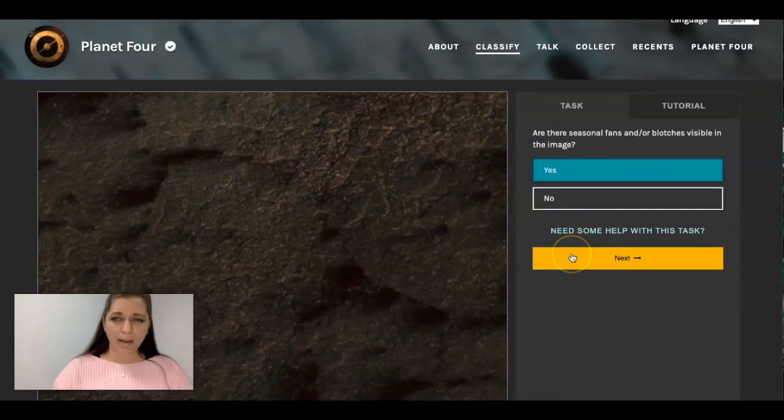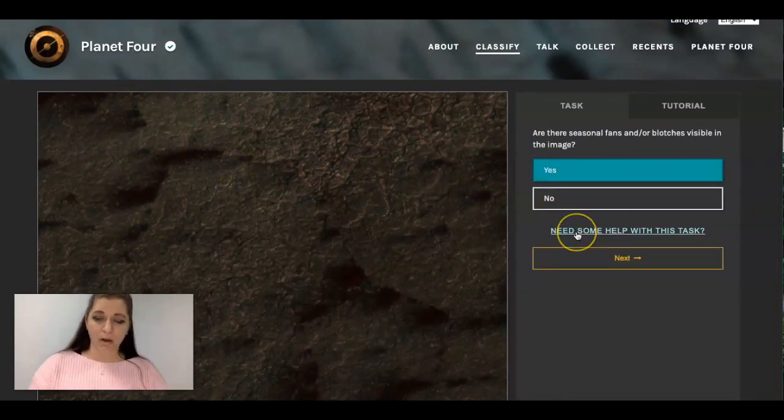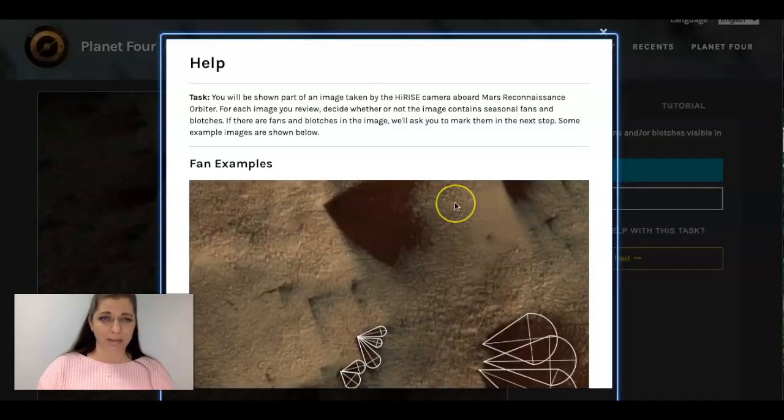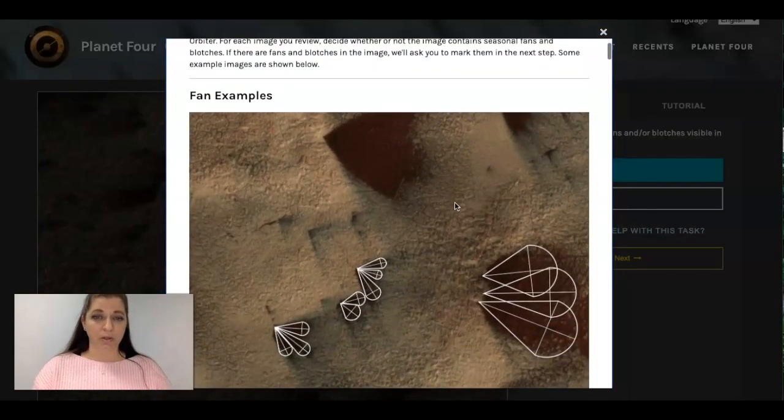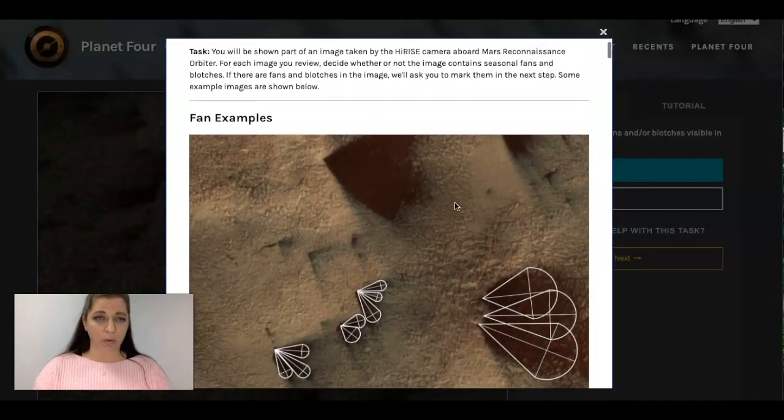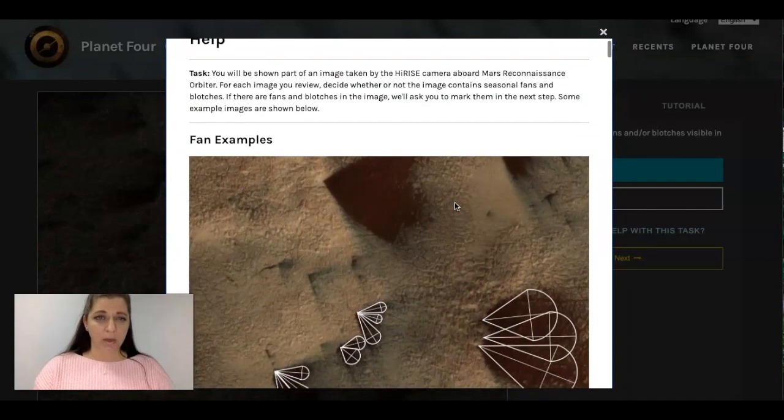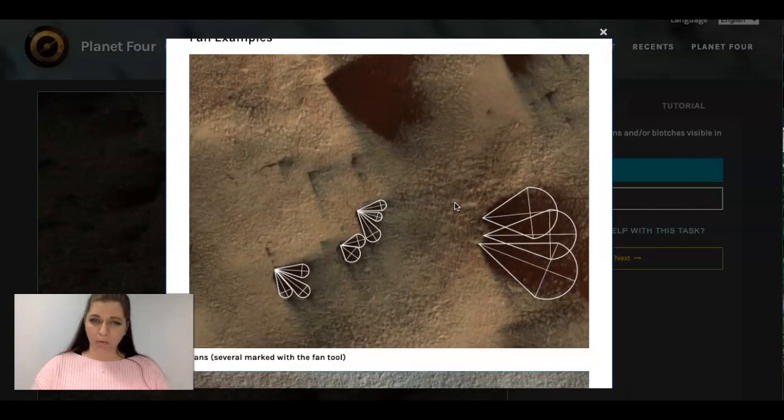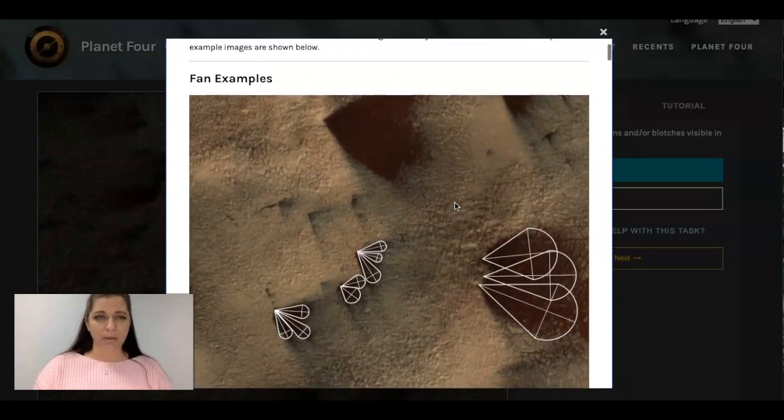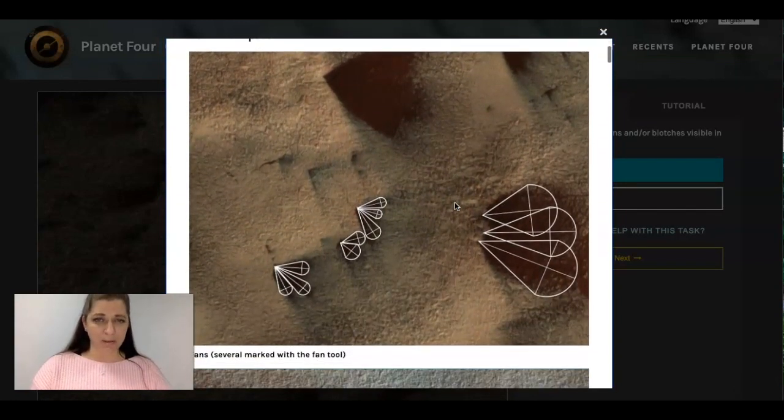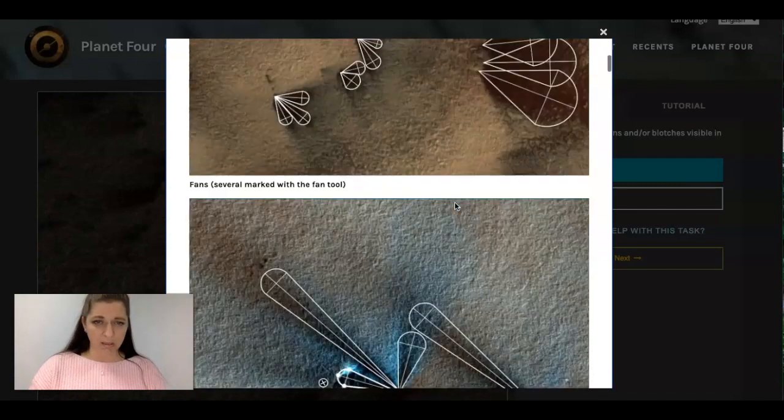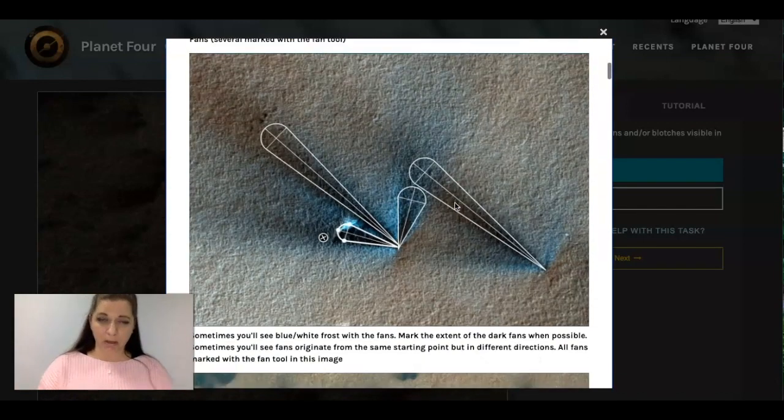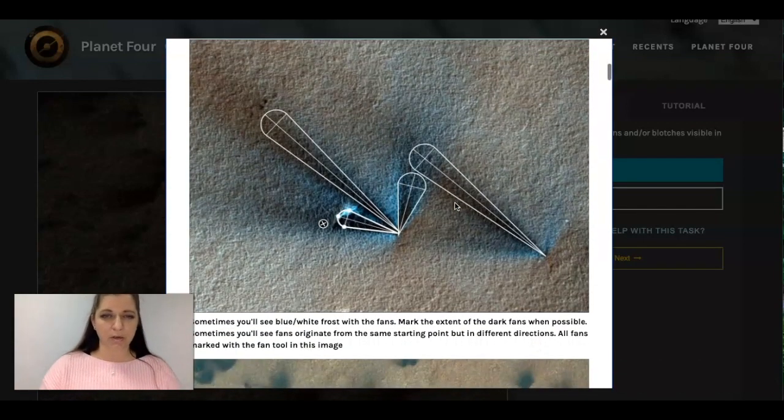And then here if you notice here you can click on need some help with this task and this is where it can also walk you through what you need to do. It gives you some really perfect examples of what fans look like. Now that I'm seeing these pictures I'm not too confident that we are looking at fans on this picture.